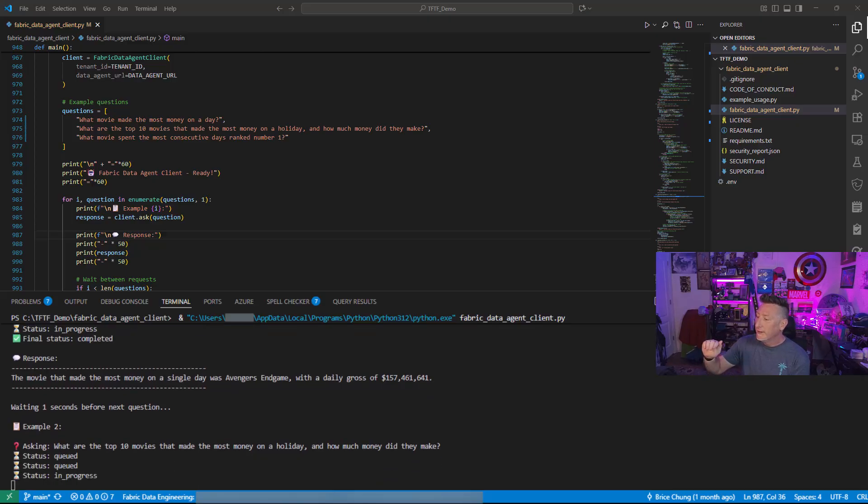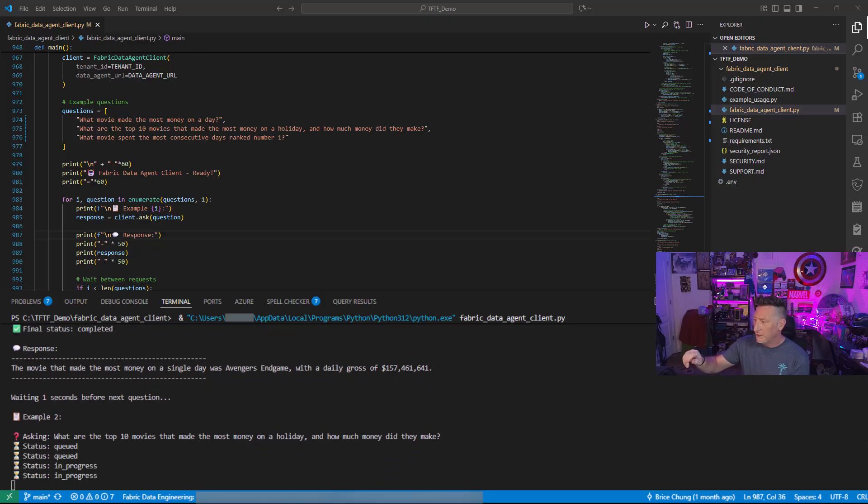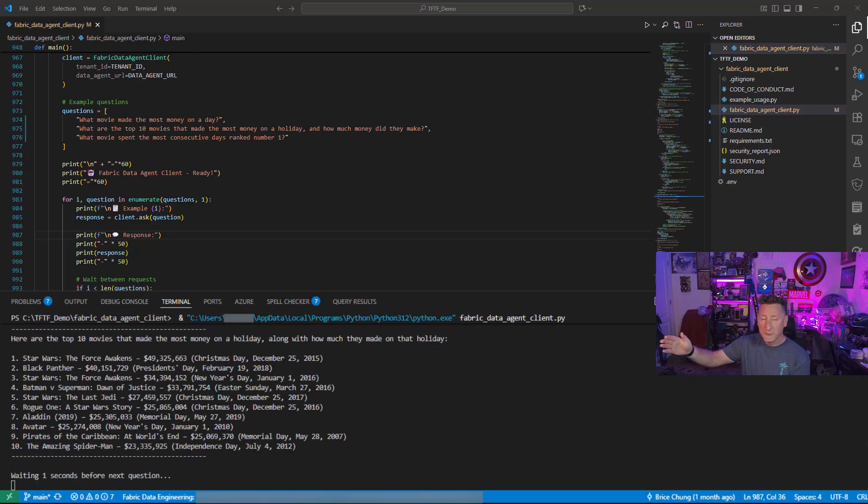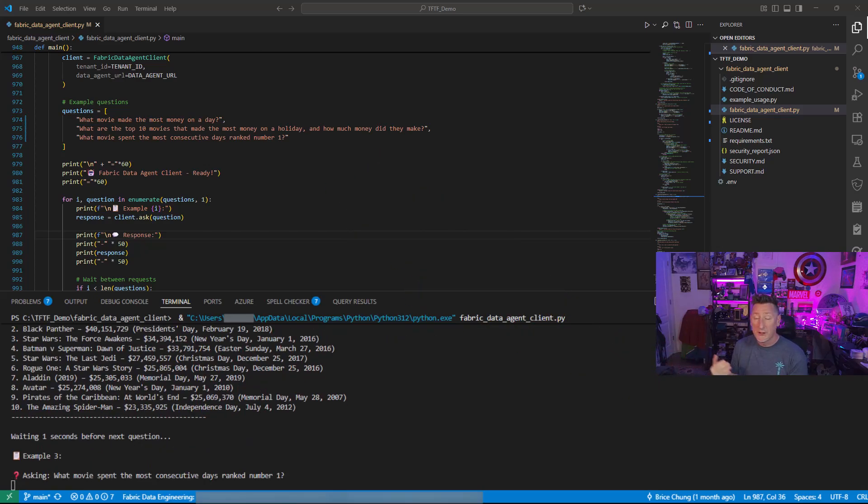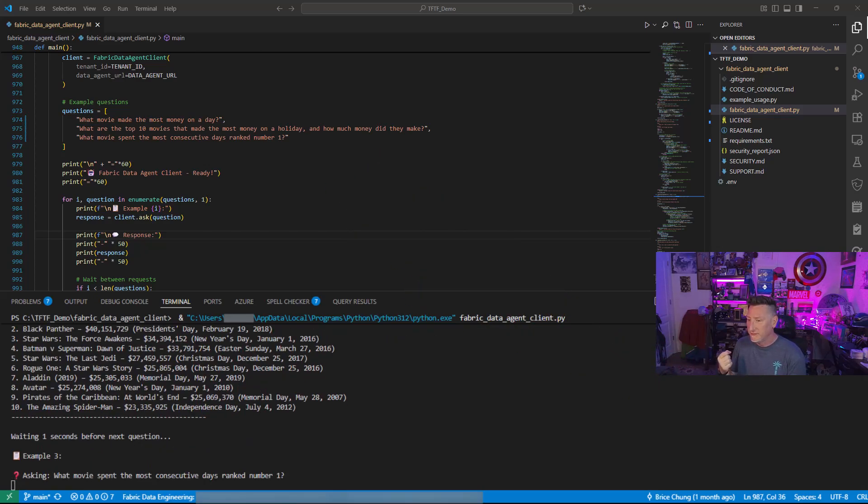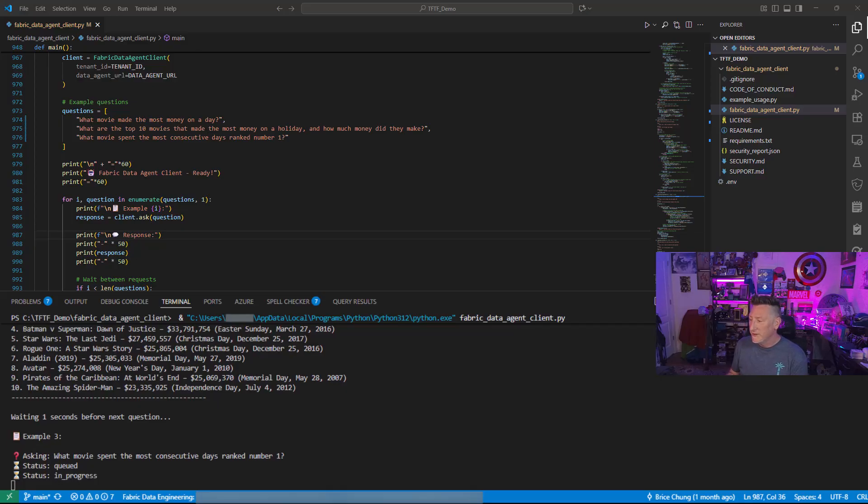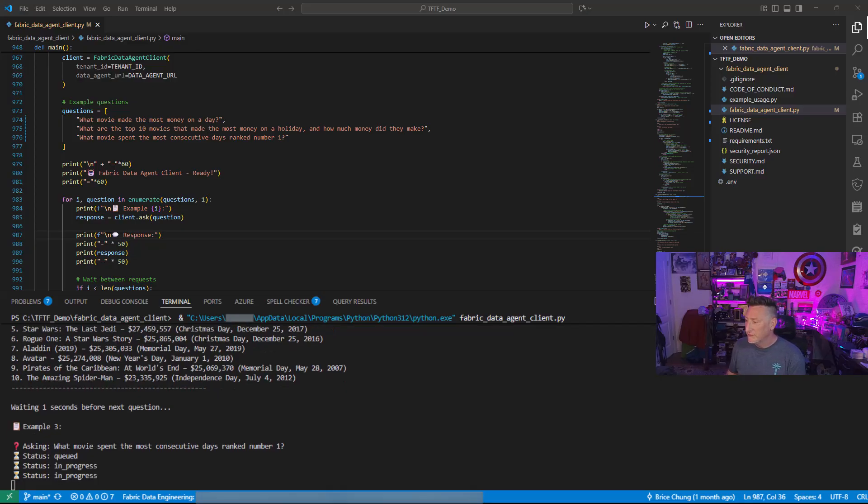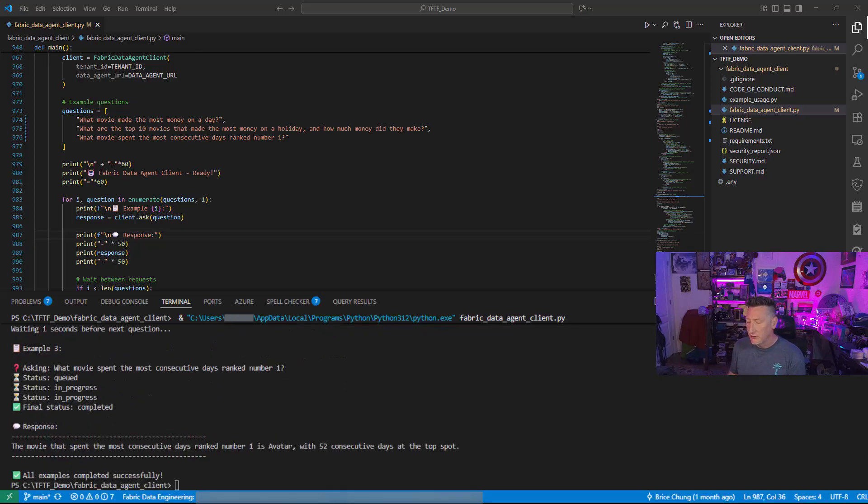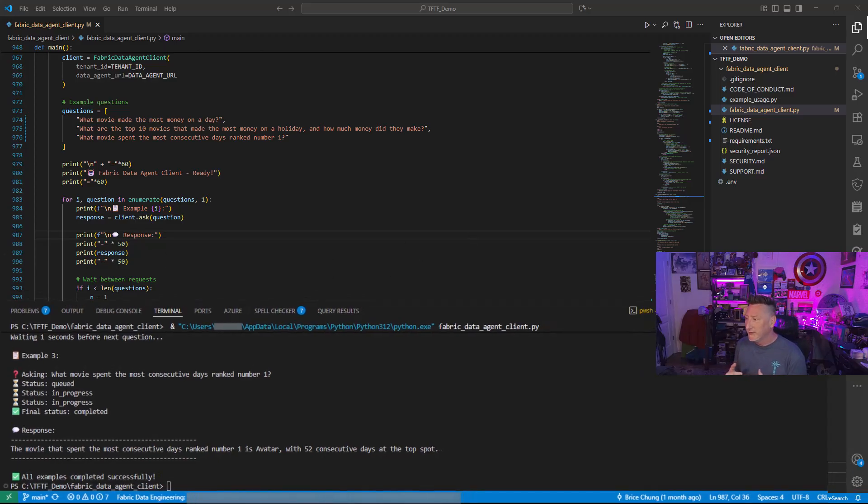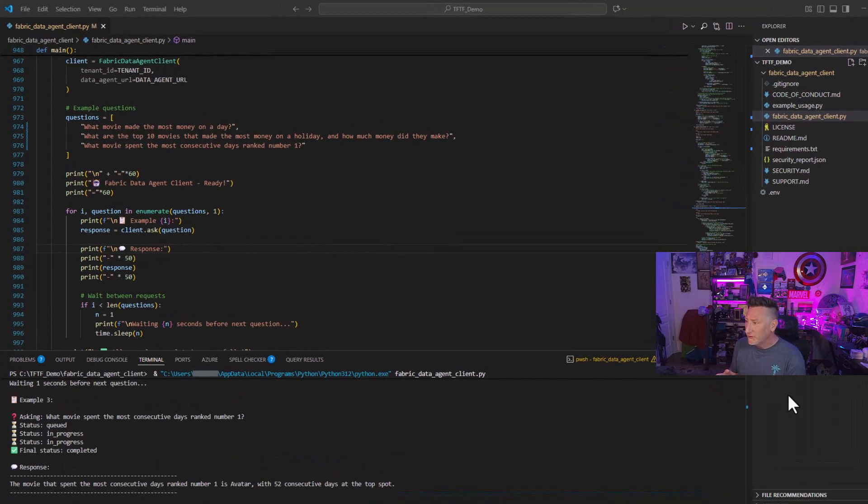So what movie made the most money on a day? You can see Avengers Endgame with a total of one hundred and fifty seven million dollars. What money is in the holidays? Boom, a little fabric magic right there. Our questions are coming back. The answers are consistent. That's exactly what we would want. And then what was the movie that spent the most consecutive days ranked at number one? Avatar, at least in my data set. Remember, that's not reality. That's our rag pattern.